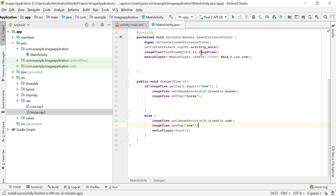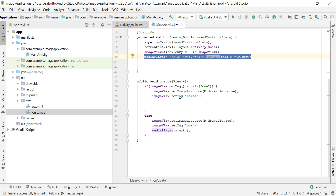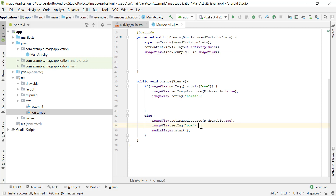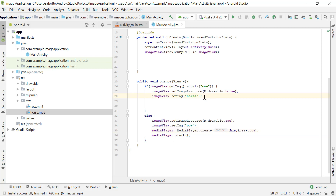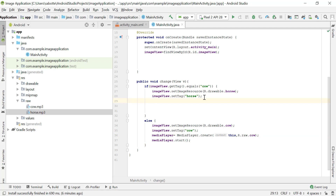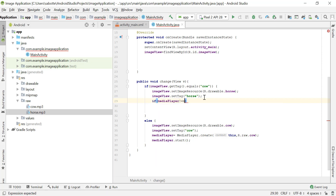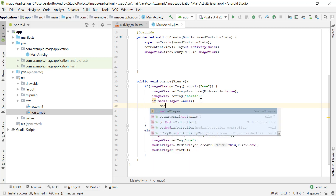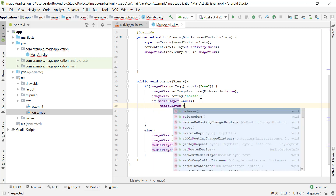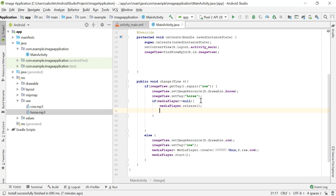Instead of creating our MediaPlayer in the onCreate method, we only want to create it when we actually want to use it. So I'm going to move it to where we're using it, inside the else statement. We also need to use the same reference for the horse sound. If the reference is not pointing to null — meaning it's already pointing to a MediaPlayer object — we want to release that MediaPlayer using release(), which frees up resources, and then set the reference to null.